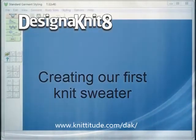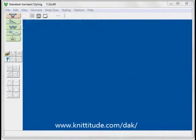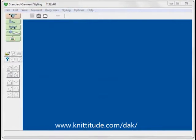Welcome to the Design Knit 8 video learning series. In this tutorial we'll be working within the standard garment styling section of the program, shown here on the blue menu bar and also highlighted in pink as one of the five major sections of the Design Knit program. Today we'll be looking at making our very first sweater. If you are new to Design Knit or have not been using the shaping sections of the program for a while, this is a great way to get started. Let's start now.